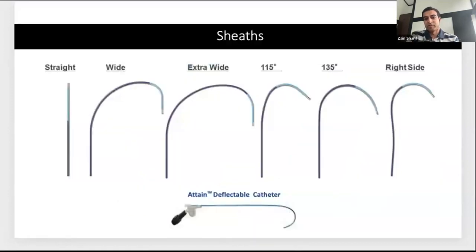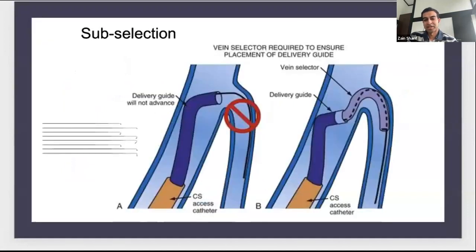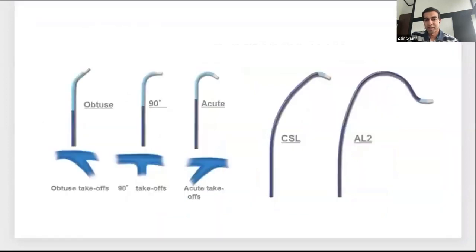Once we have a wire into the CS and our sheath in position, we pass the balloon up, do the venogram, identify branches, and the next step is getting into the target branch. The components are: a coronary sinus lead, a wire passed through the CS lead to get into the branch, and if needed, sub-selectors — small sheaths that go through your guide sheath to help access these little branches at difficult angles.